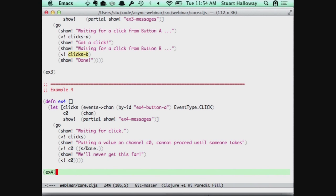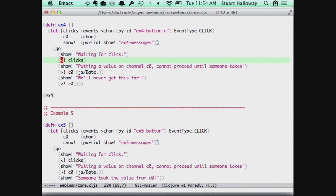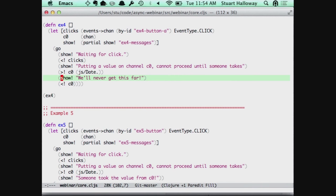Here's the one that's stuck. This is a program that says I'm going to wait for a click that comes in via an event, and then I'm going to try to put the date onto a channel. I'll never see this line of code. And if this channel that I'm trying to write to gets garbage collected, then this whole go block can get garbage collected. So you can just fire these things up and not worry about it.